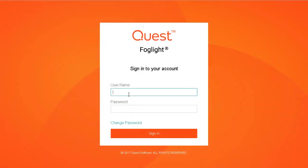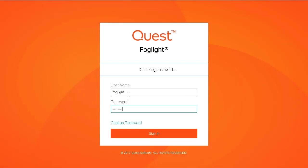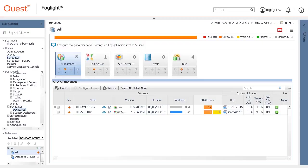Log into the Foglight management console. Navigate to the databases dashboard. If an Oracle tile is not visible, an Oracle cartridge should be installed to enable the Oracle monitoring capability.